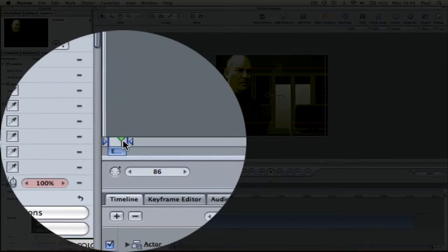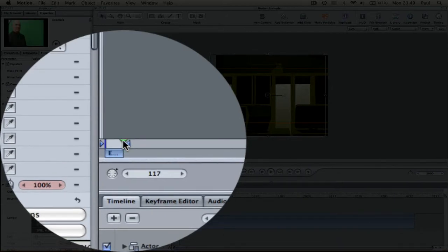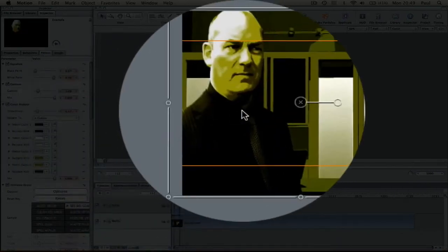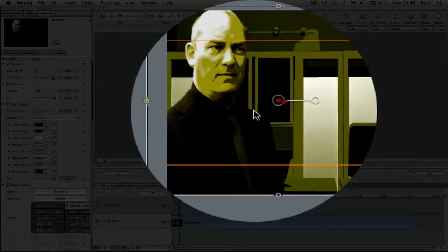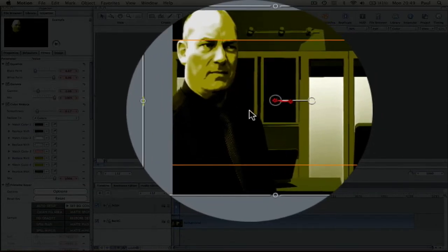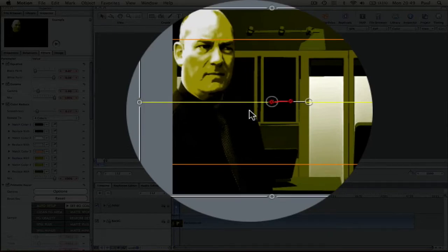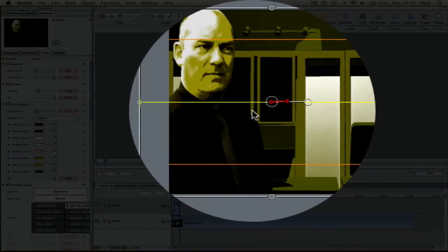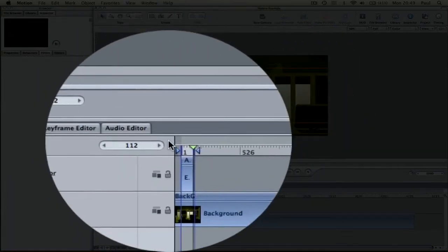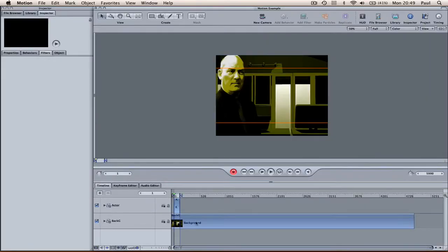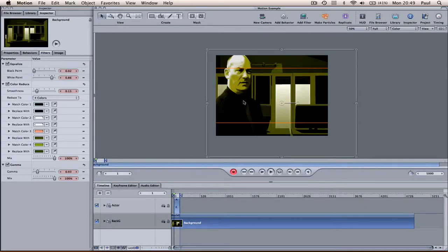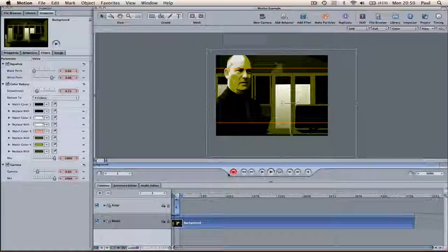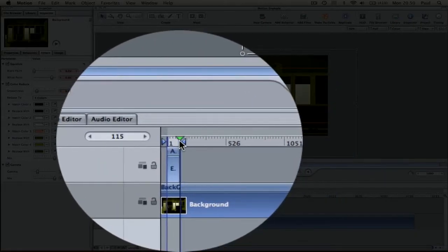So if we start at that point, go to the end and move him — probably a bit too much there. If we move it to about there, and then for the background do the same. But because the foreground has moved from right to left, we need to move the background from left to right. So if we start there where it is and move to the end.